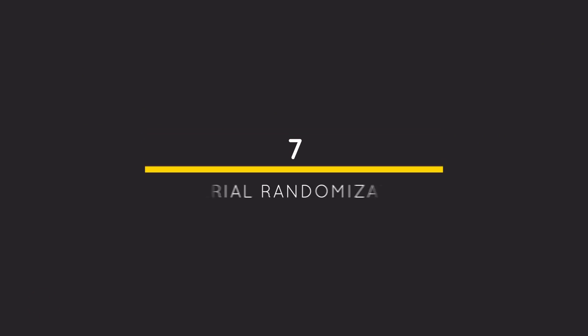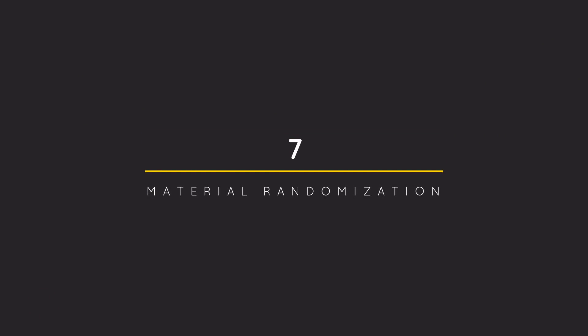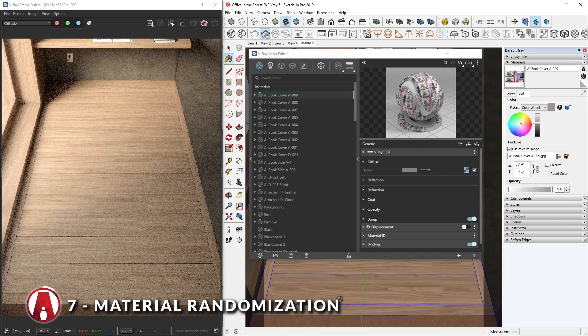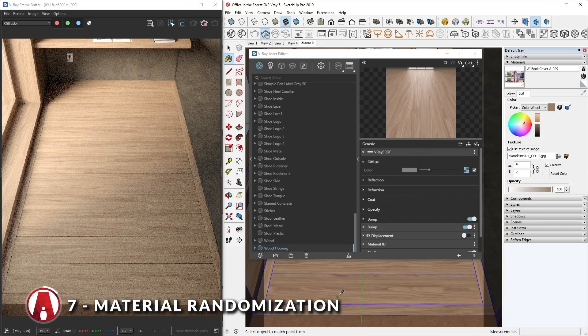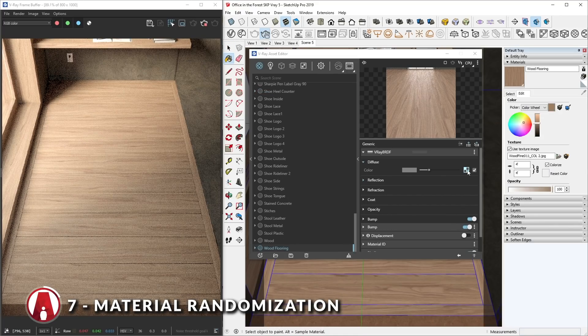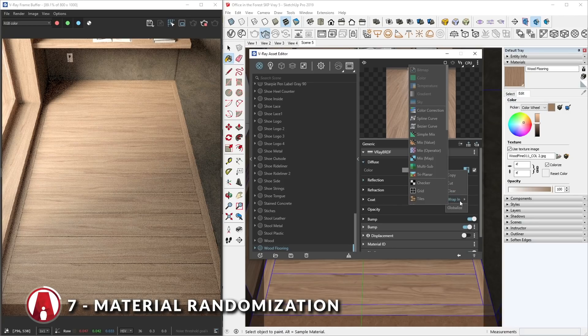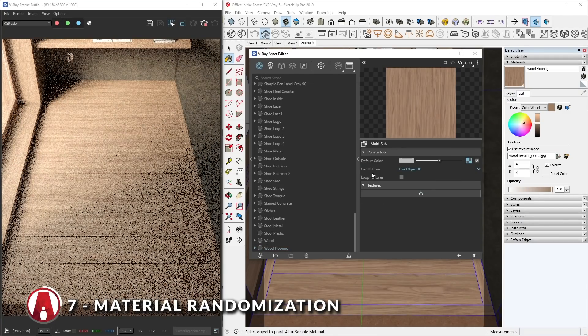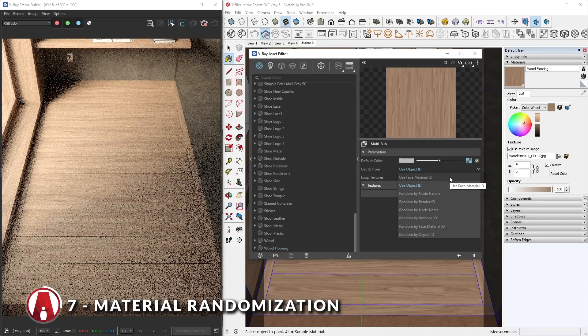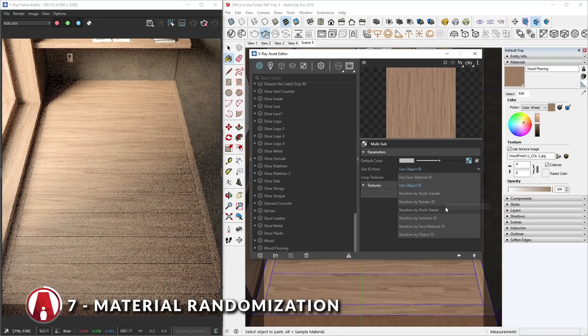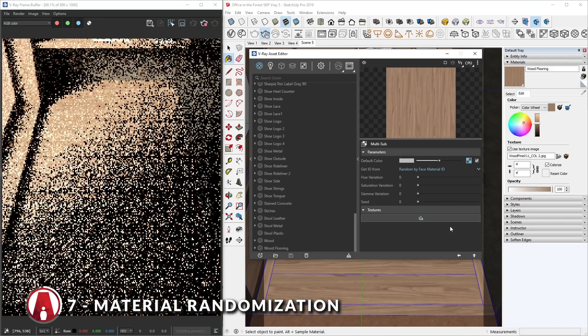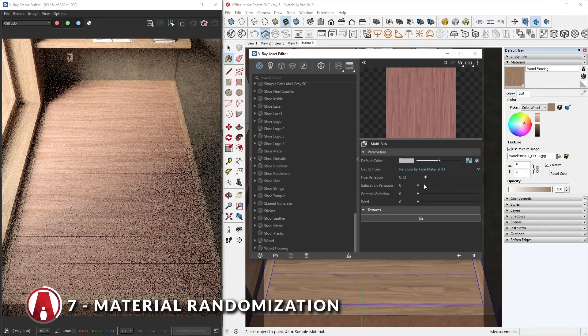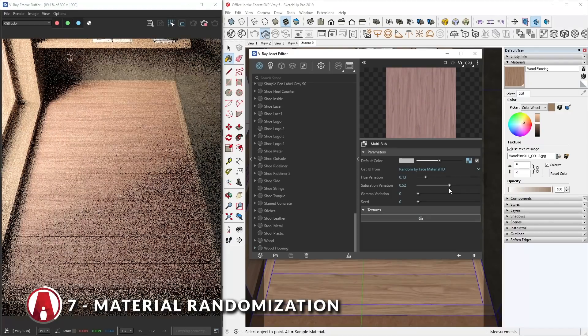7. Material randomization. Material randomization is a trick that I like to use to create color variation in my material. To start, select the material that you want to use, then right-click, wrap-in, multi-sub. Here you can choose where to get the ID from. We can try random by face material ID. Now we can use these sliders to tell V-Ray what to randomize.